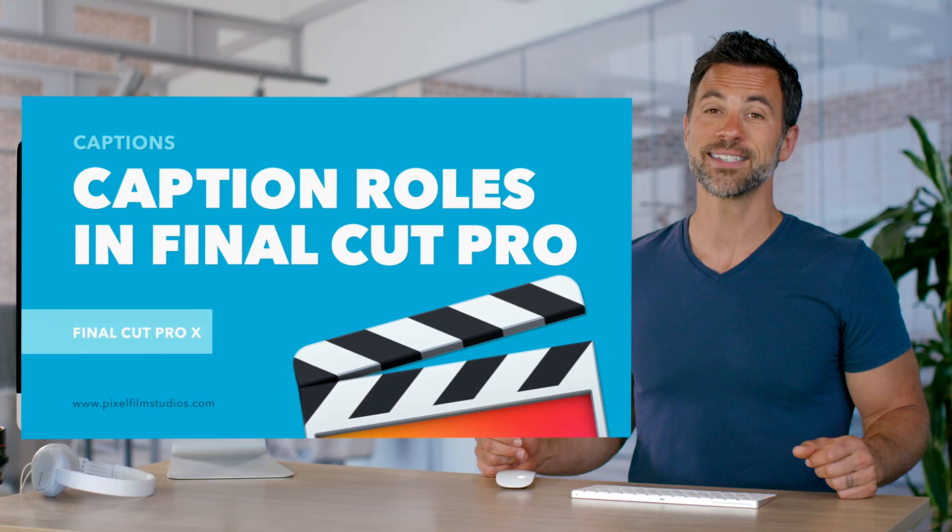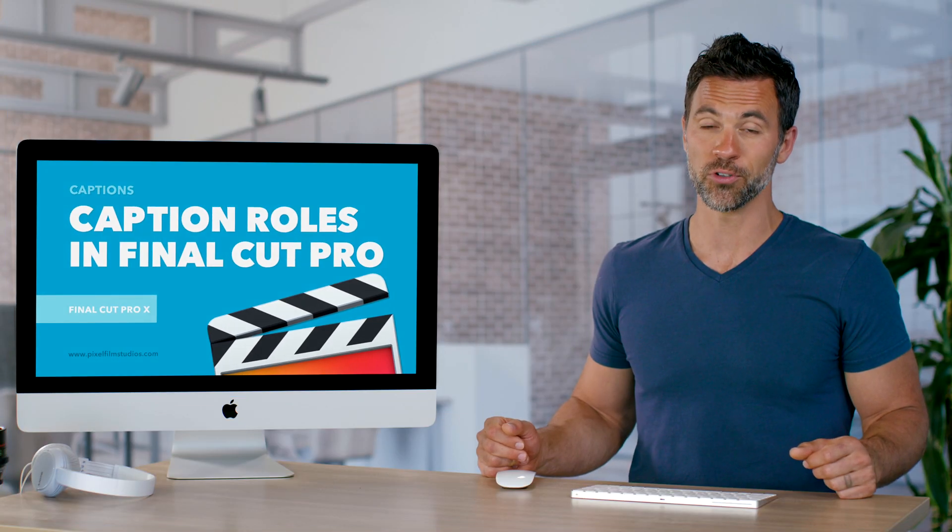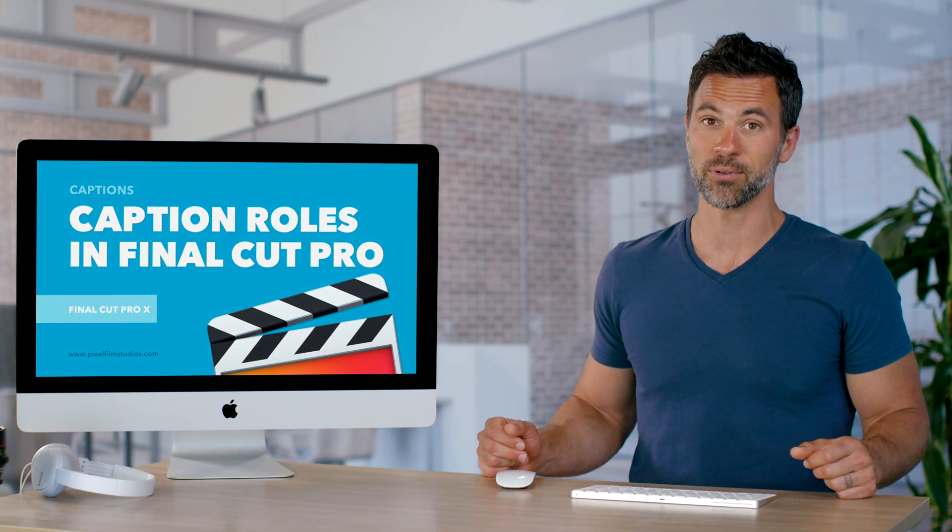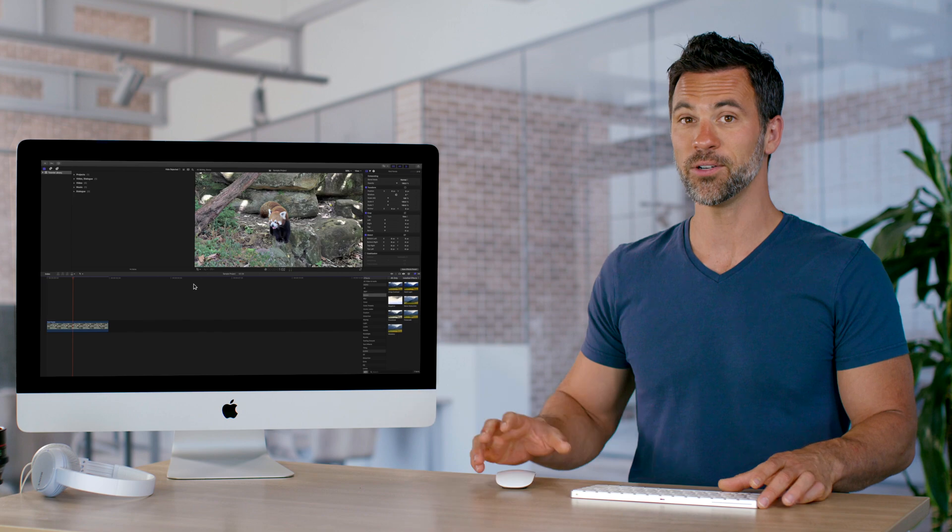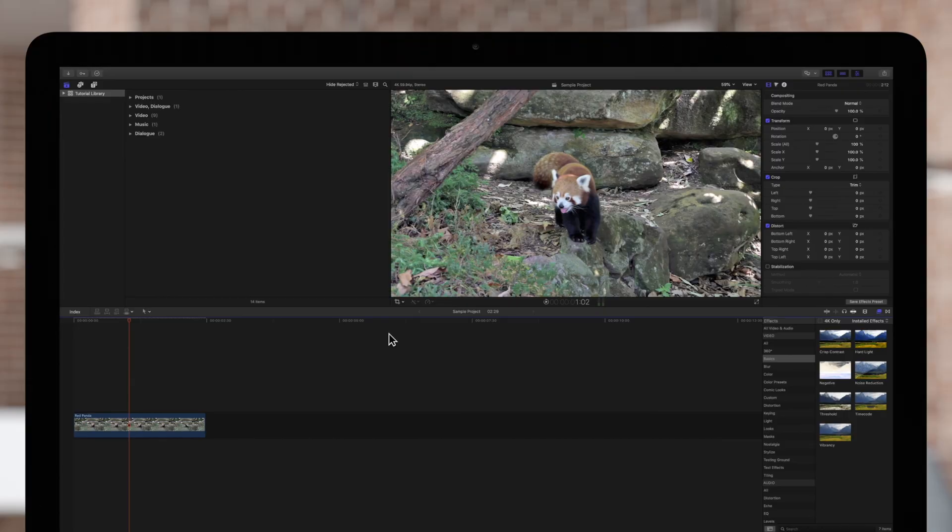Today we're going to learn how to set up caption roles within Final Cut Pro. Come on over. If we want to create captions for our project, we need to create caption roles.